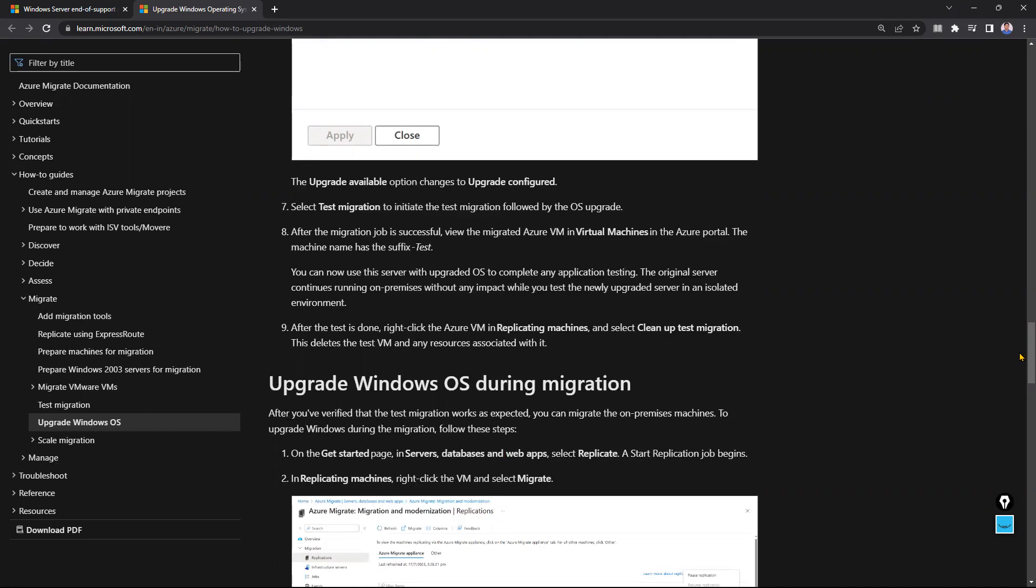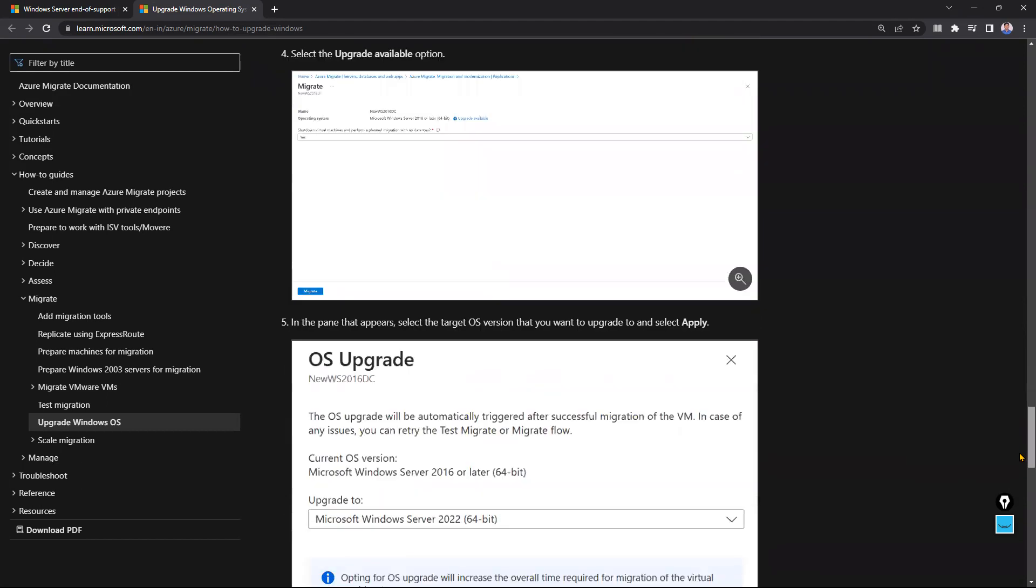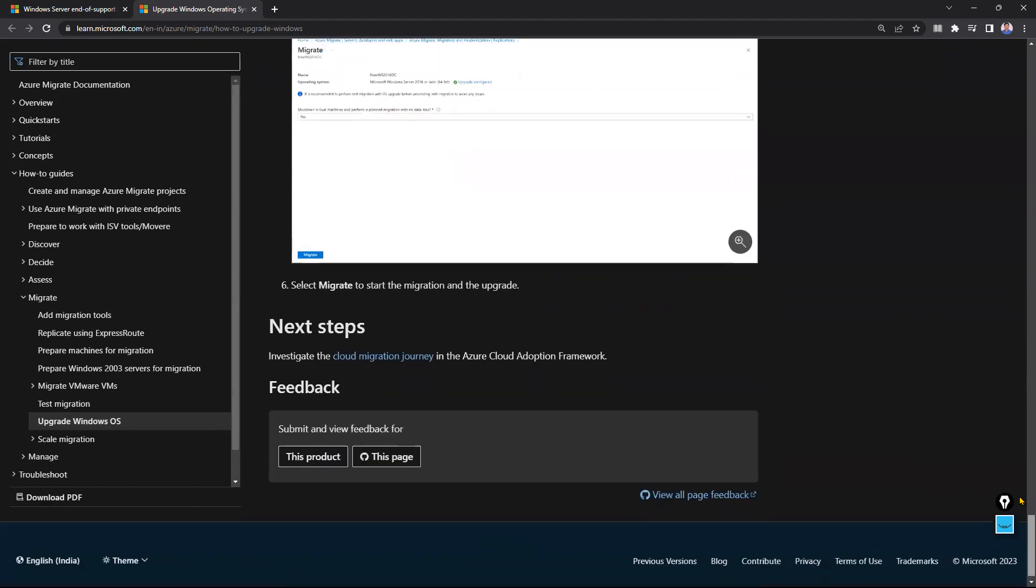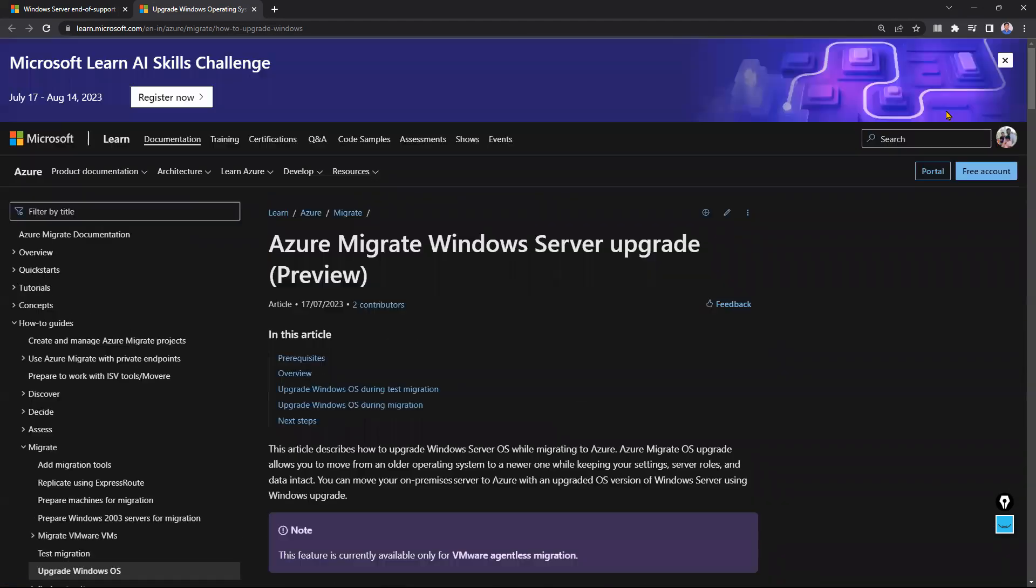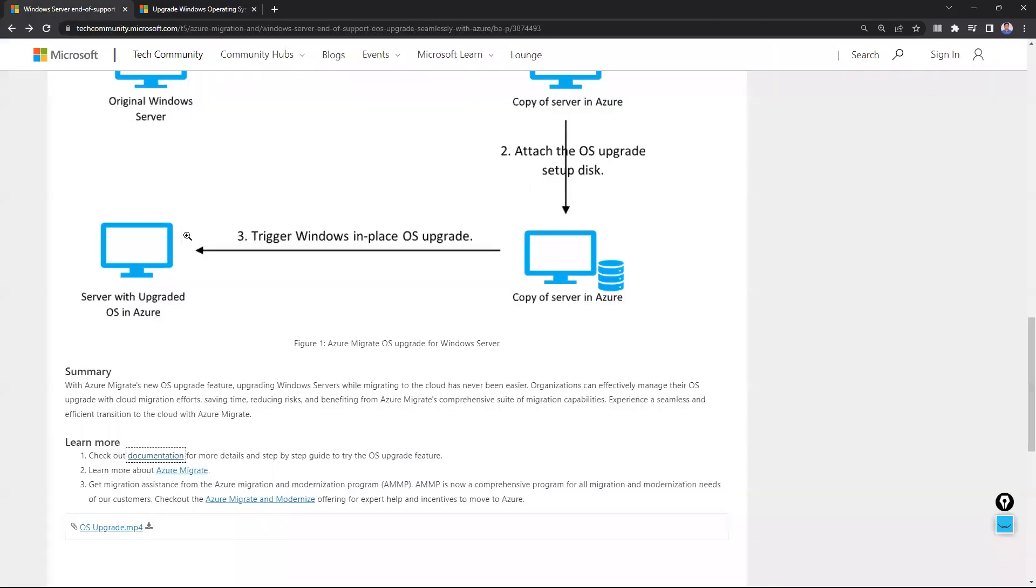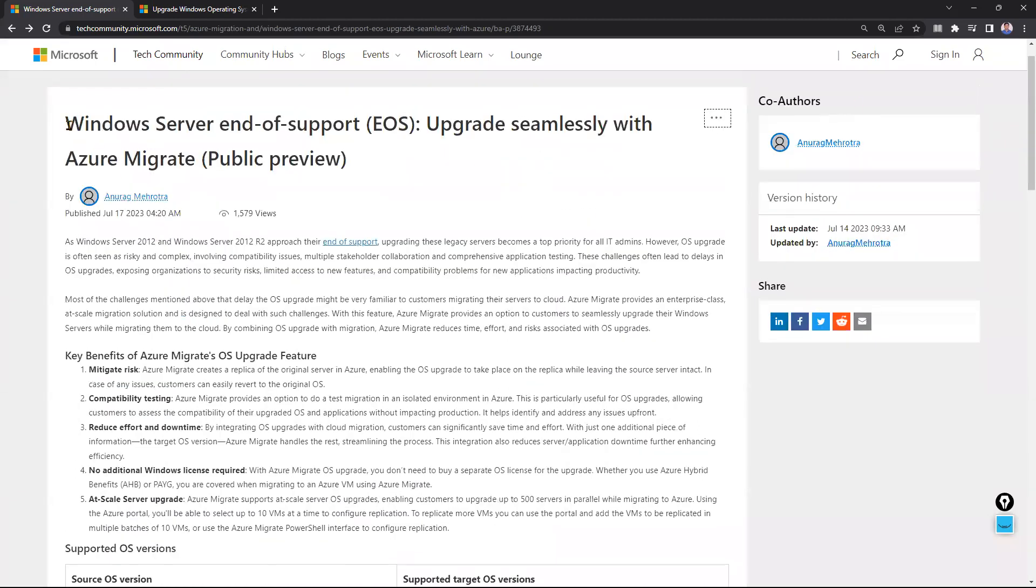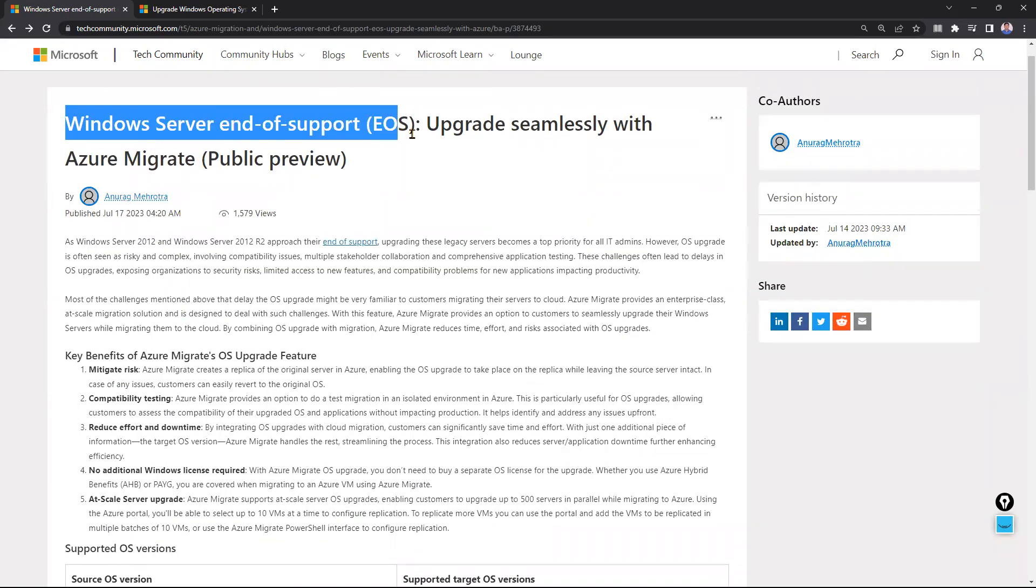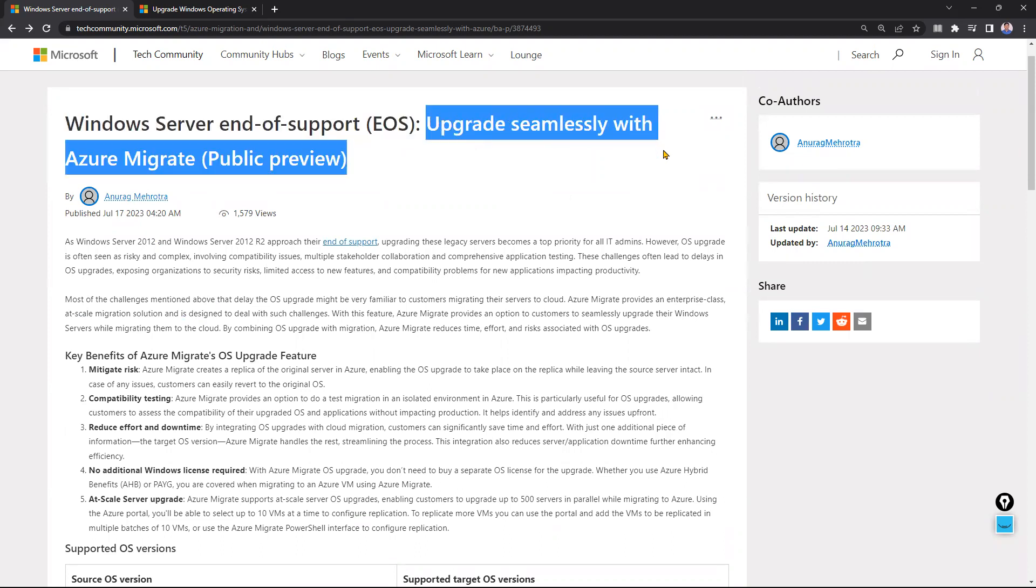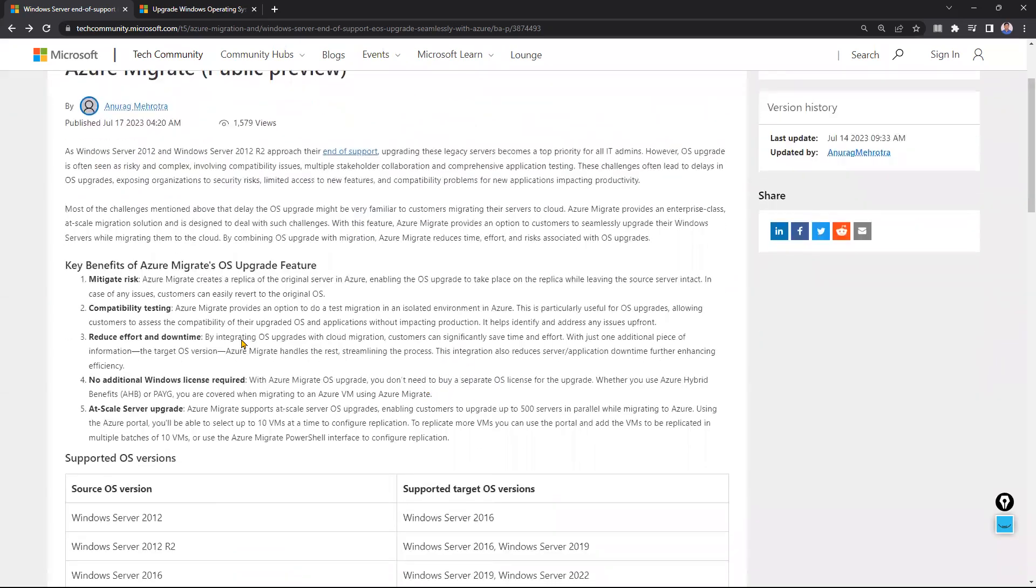I'm very excited to create this video and share this knowledge and information with everyone. There's a tech community article - Windows Server end-of-life OS upgrade seamlessly with Azure Migrate public preview is right now.